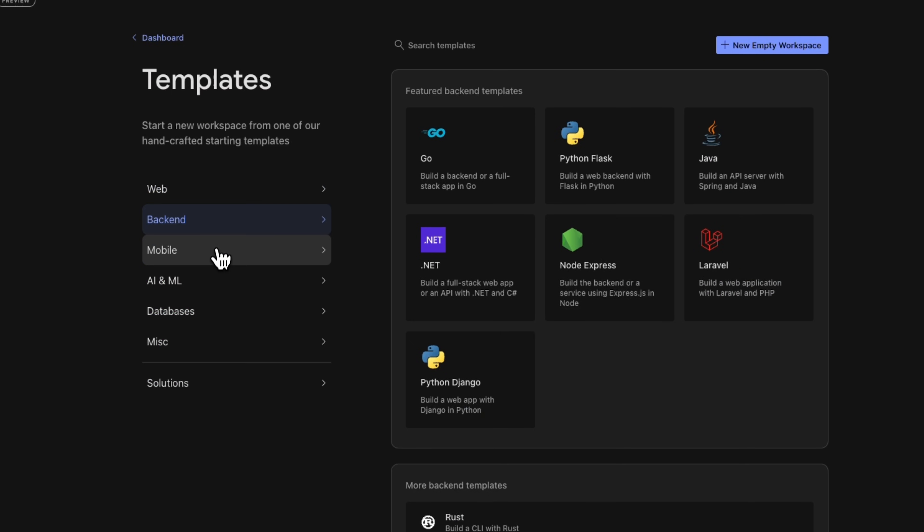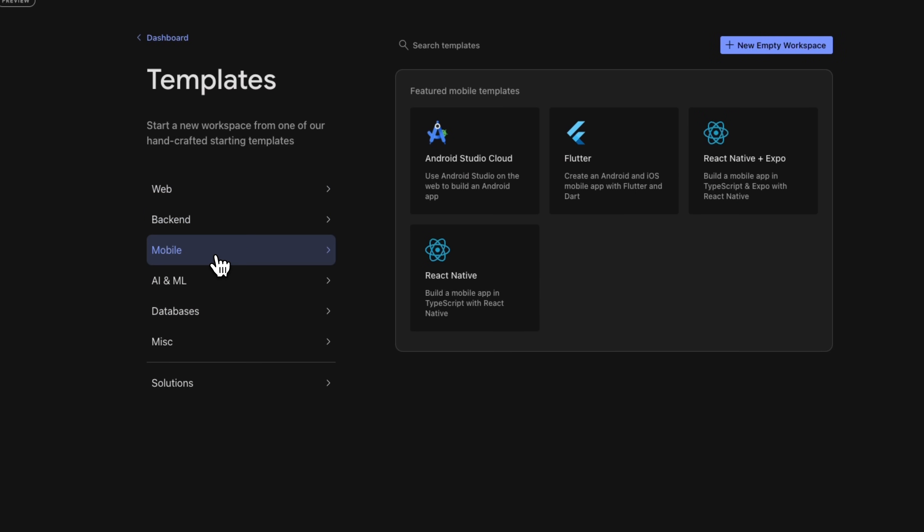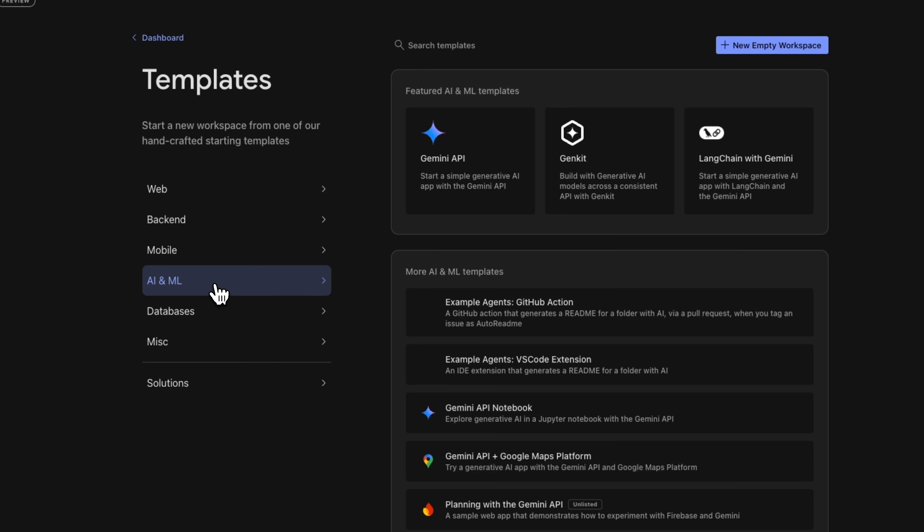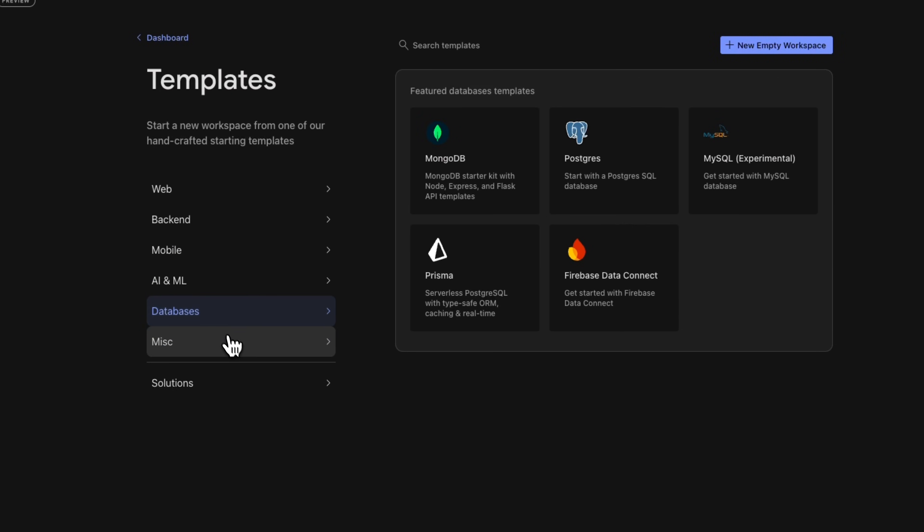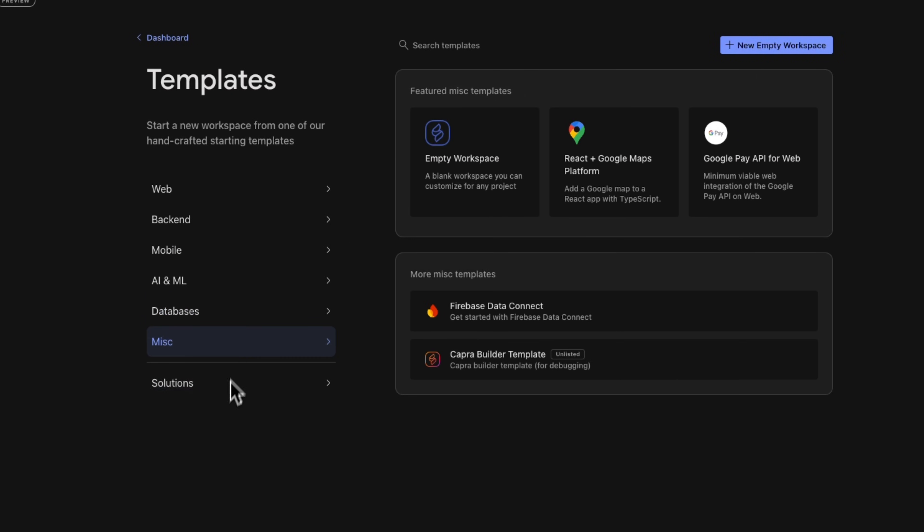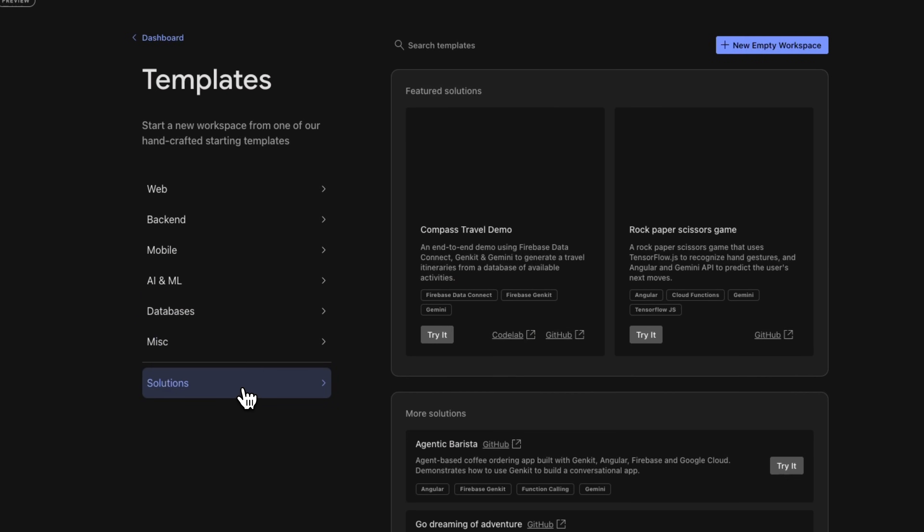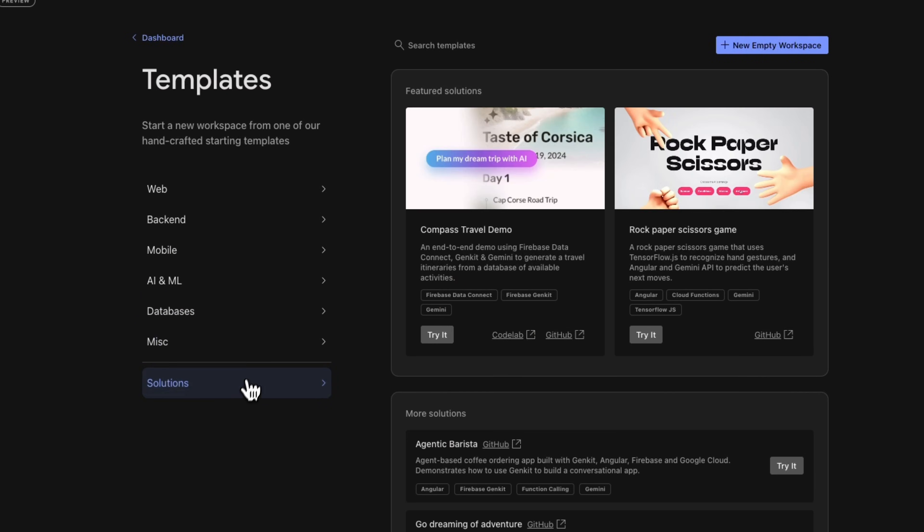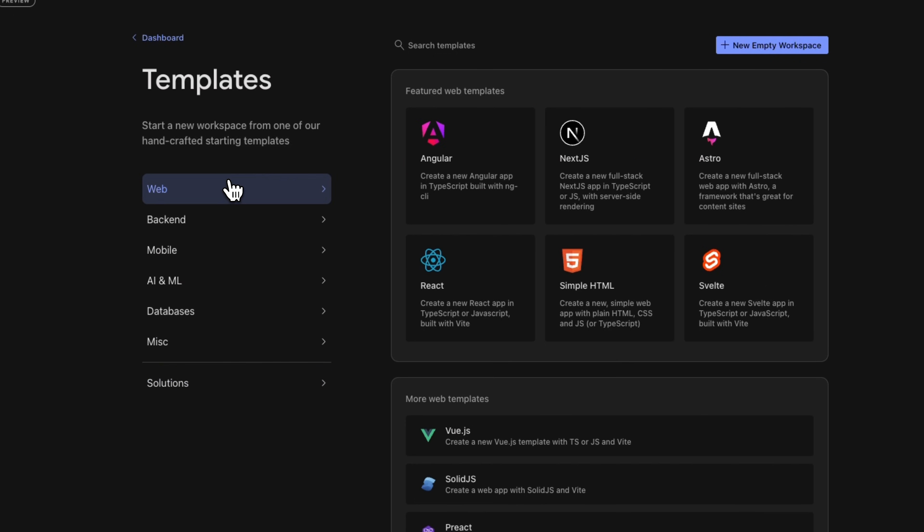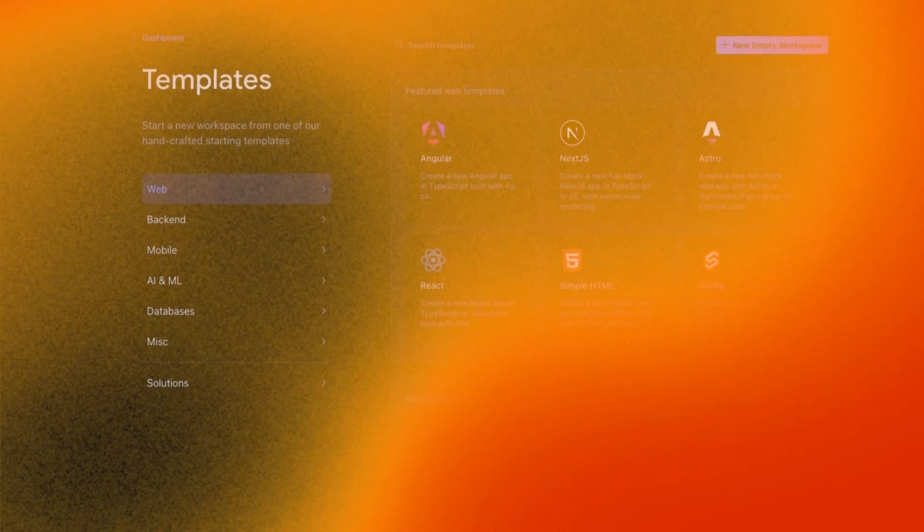Now, while we showed off the app prototyping agent flow, that's not all you can do with Firebase Studio. You can import existing projects from a zip file or source control, or start with one of our many Firebase Studio templates.